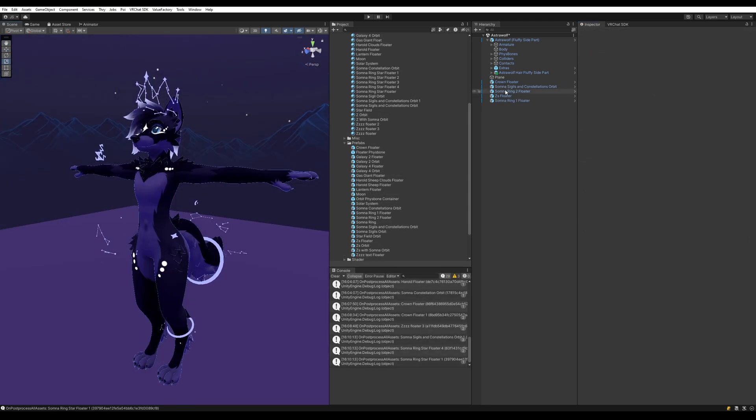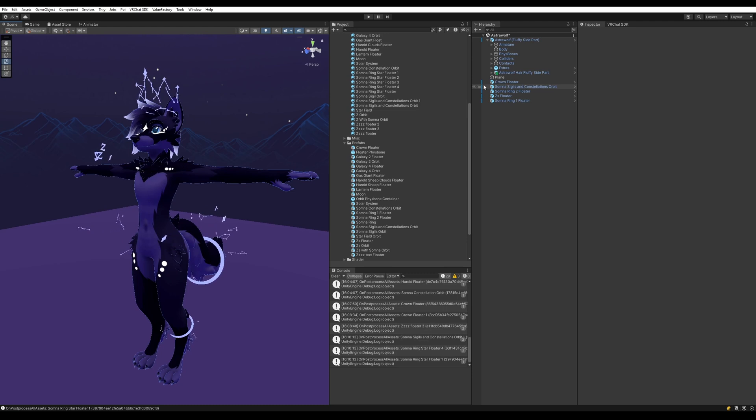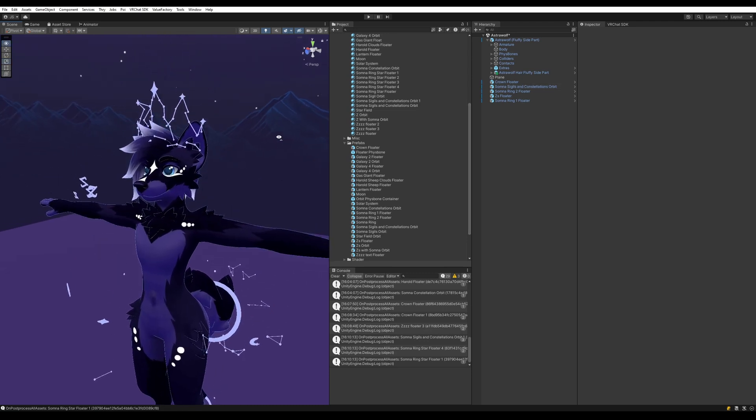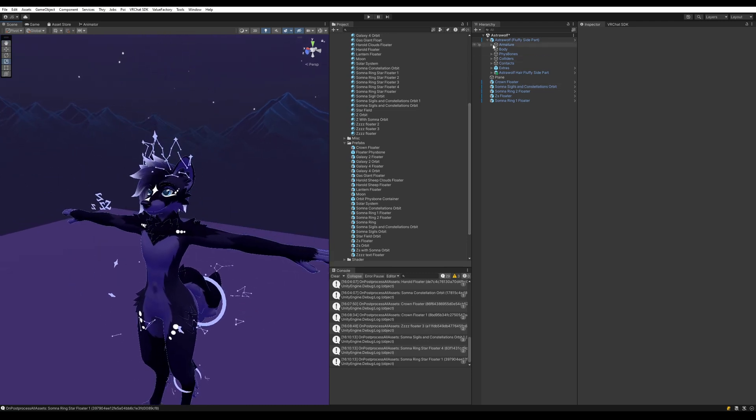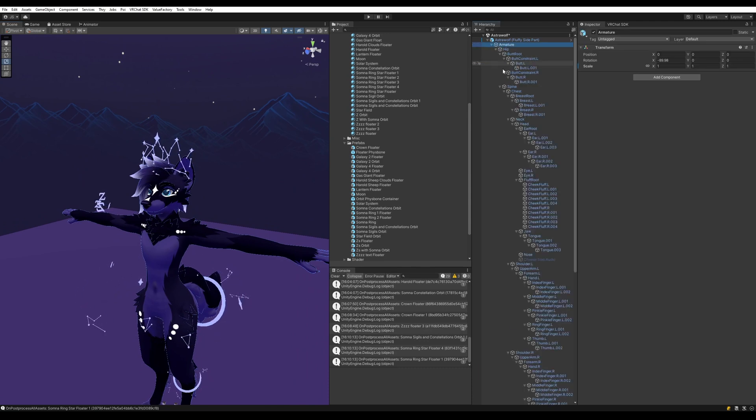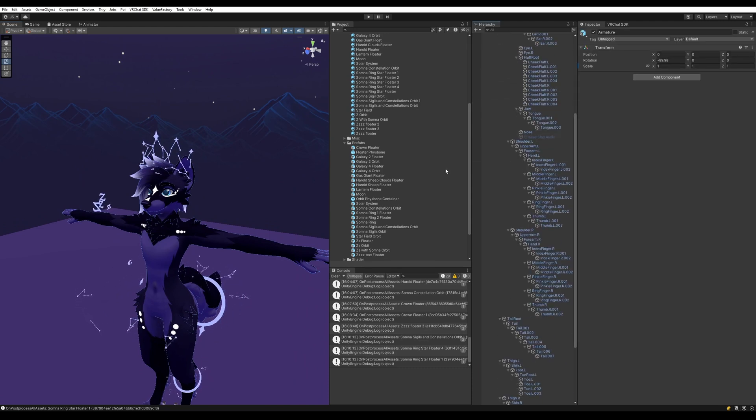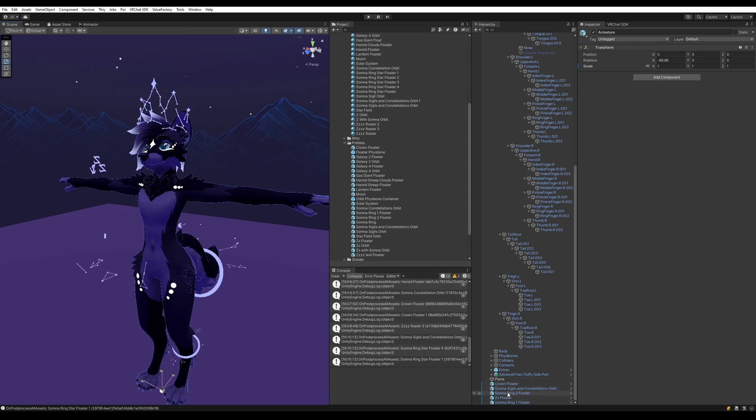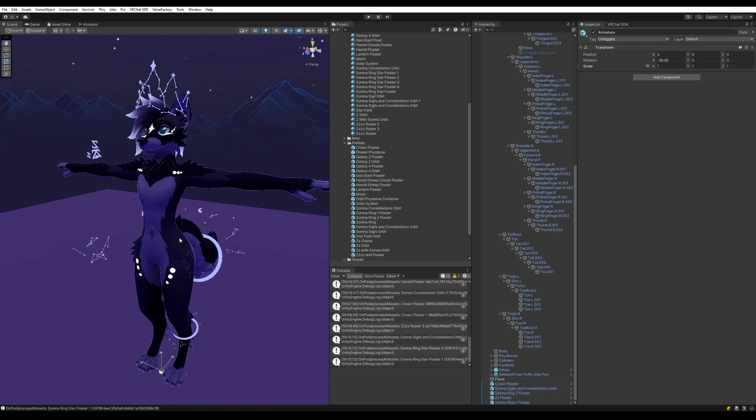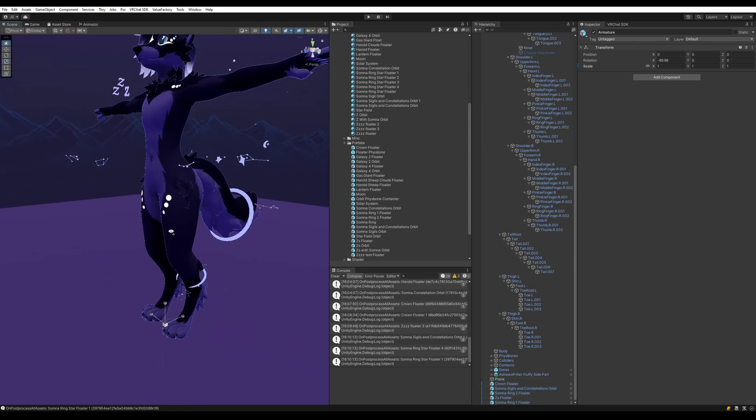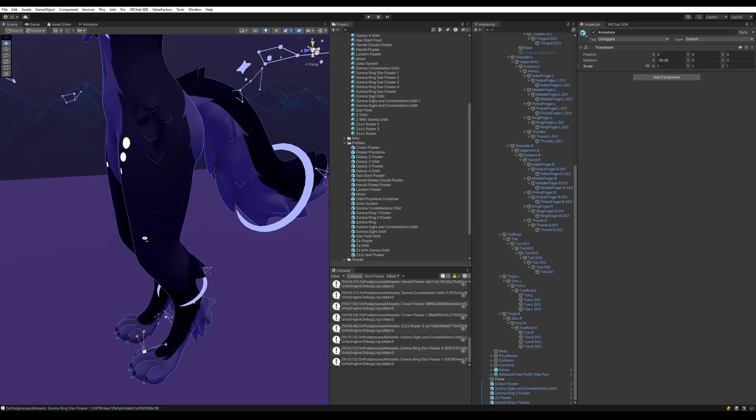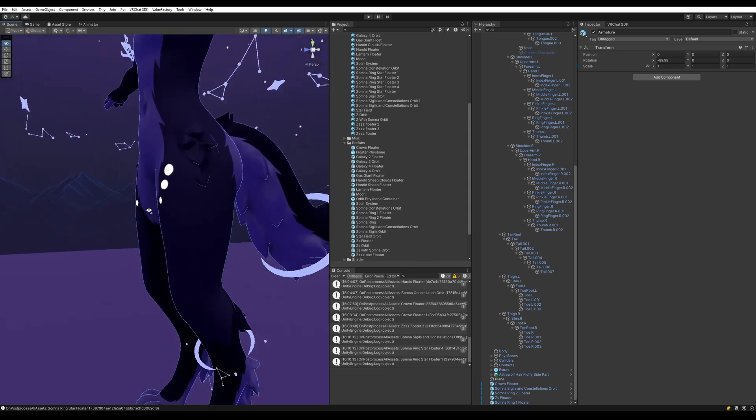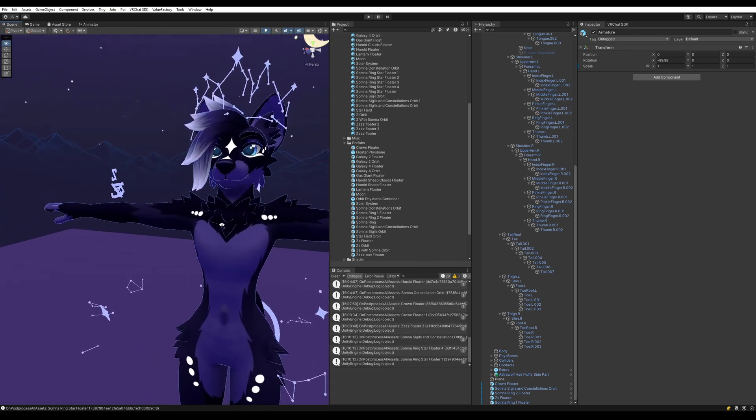Once you have the general layout, now it's time to actually put them on your avatar and attach them to the bones. So the way we're going to do this is we're going to find the armature of our avatar here and alt click on it to expand the whole thing. And now we're going to place all these individual things onto the bones of the avatar that correspond to the various places that we've kind of laid them out on.